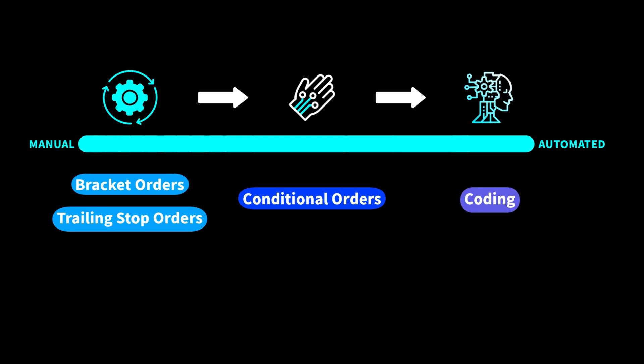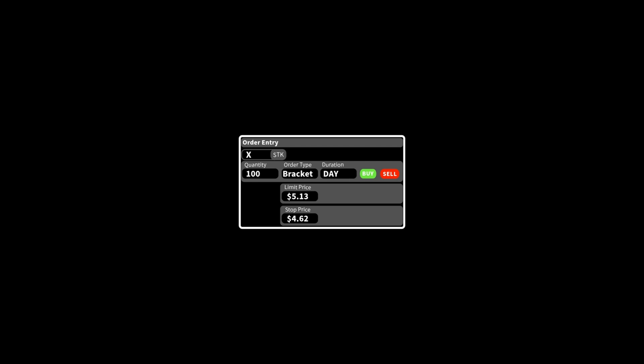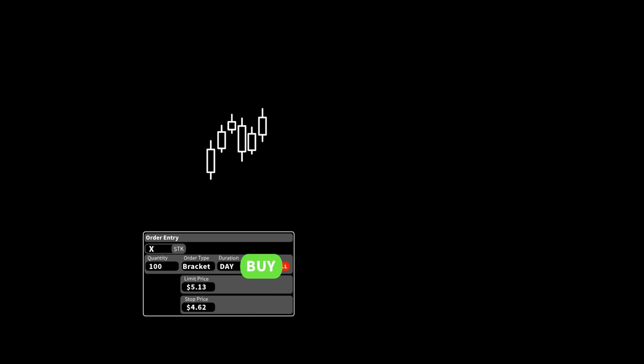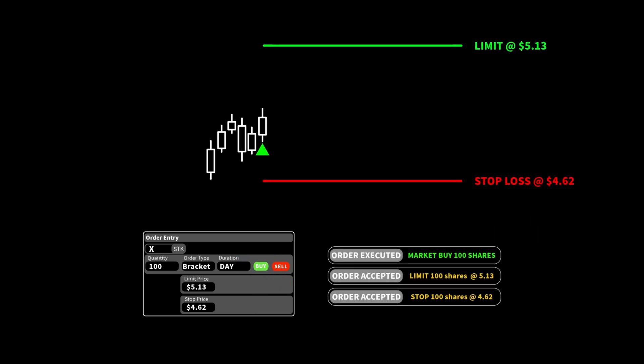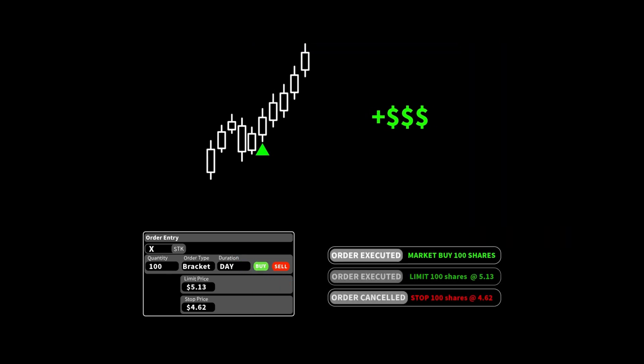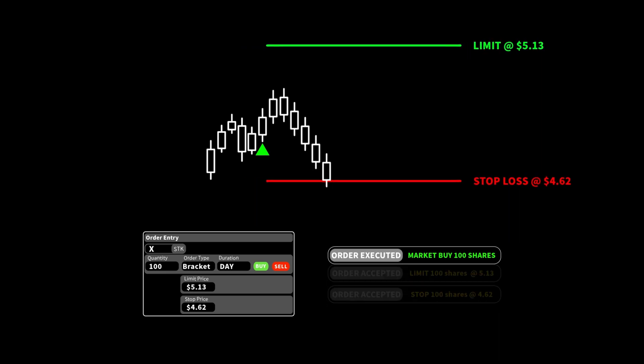This video will focus on bracket orders and conditional orders. A bracket order is a combination of a limit order and a stop-loss order. When you enter one, if the price moves in a favorable direction, you sell for a profit, and if it moves the other way, you get out before losing too much money.